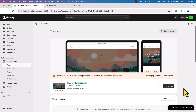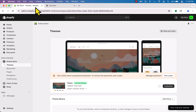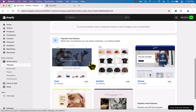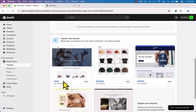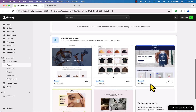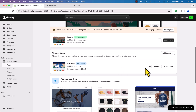The look and feel of our store depends on the theme. If I scroll down, you can see we have the Dawn theme installed and activated. There are also other themes like Refresh. To add the Refresh theme, just click 'Add' — it will start installing. Once installed, click 'Publish' to activate it.